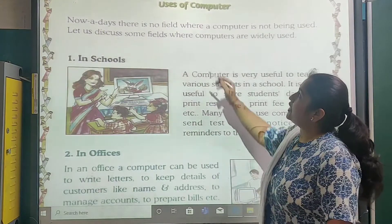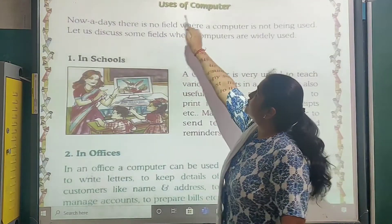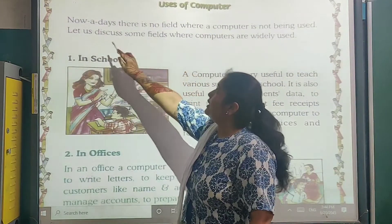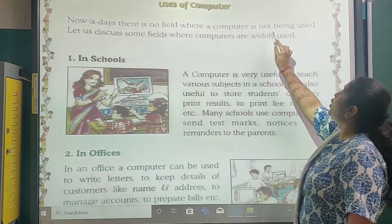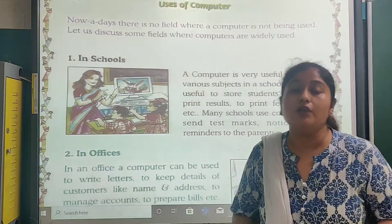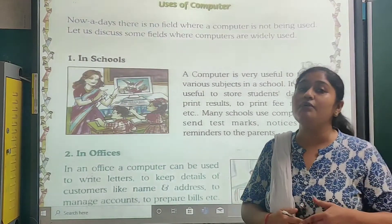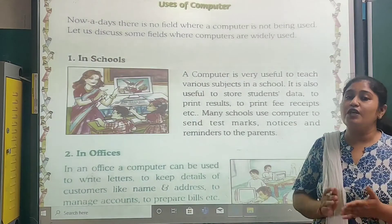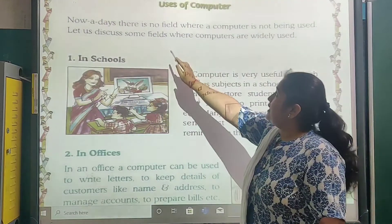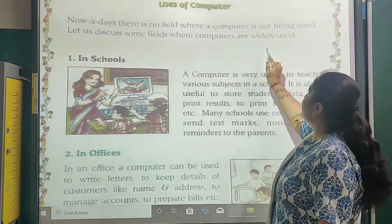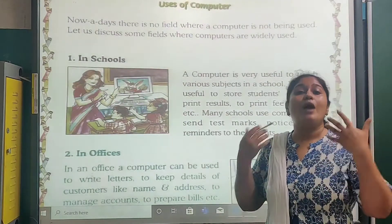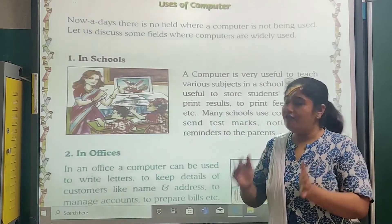On the board you can see the uses of computer. Nowadays there is no field where a computer is not being used. In each and every field we are using computers. Let us discuss some fields where computers are widely used.